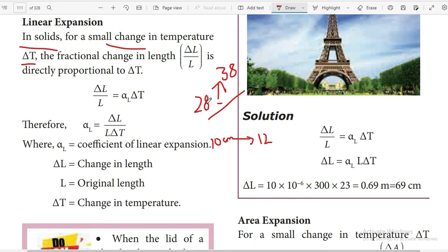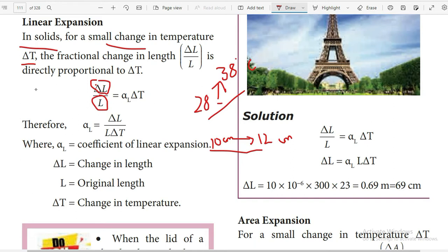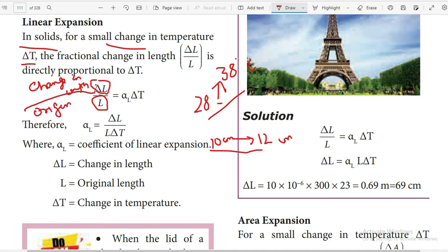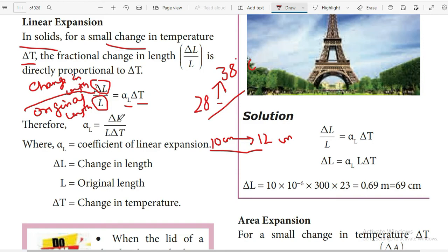The formula is: delta L divided by L equals alpha L into delta T, where delta L is the change in length, L is the original length, and alpha L is the coefficient of linear expansion. To find the coefficient of linear expansion, we rearrange to get alpha L equals delta L divided by L into delta T.